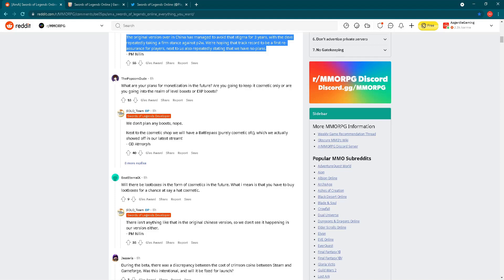Regarding battle pass, if you're interested, check my video from three days ago where I went into details. We didn't see any kind of item in that battle pass regarding experience boost or level boost. This answer is clear from GD Atmorph: no boost regarding level or experience.